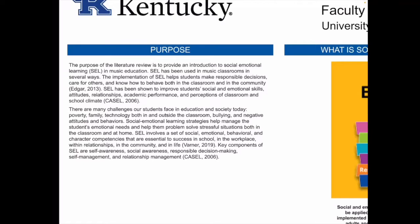Social emotional learning involves a set of social, emotional, behavioral, and character competencies that are essential to success in school, in the workplace, within relationships, in the community, and in life. The purpose of the literature review was to provide an introduction to social emotional learning in the music classroom. SEL has been used in music classrooms in several ways. The implementation of SEL helps students make responsible decisions, care for others, and know how to behave both in the classroom and in the community.